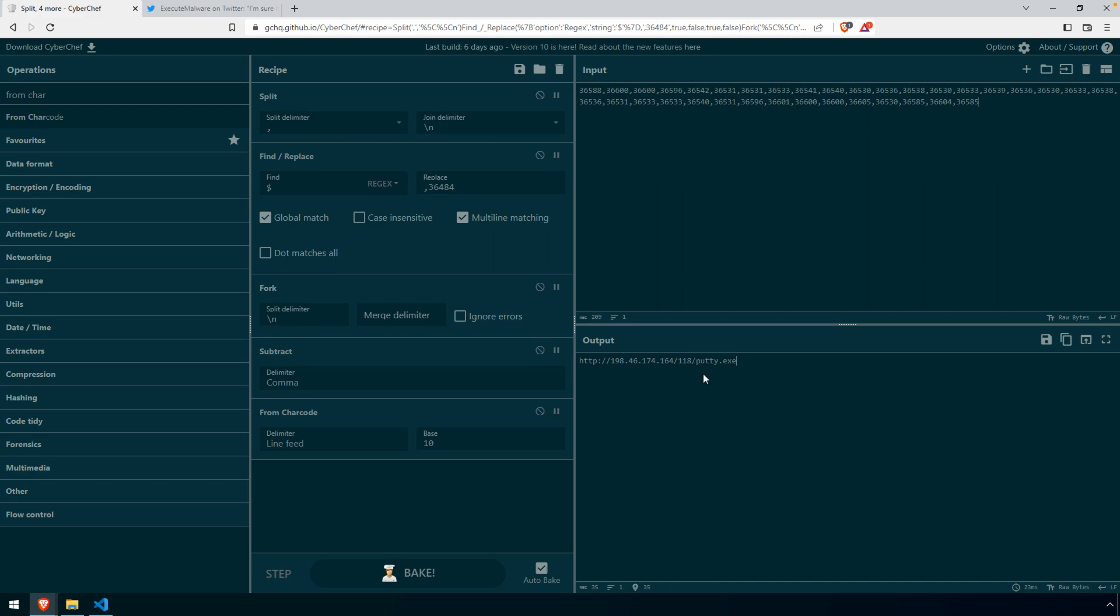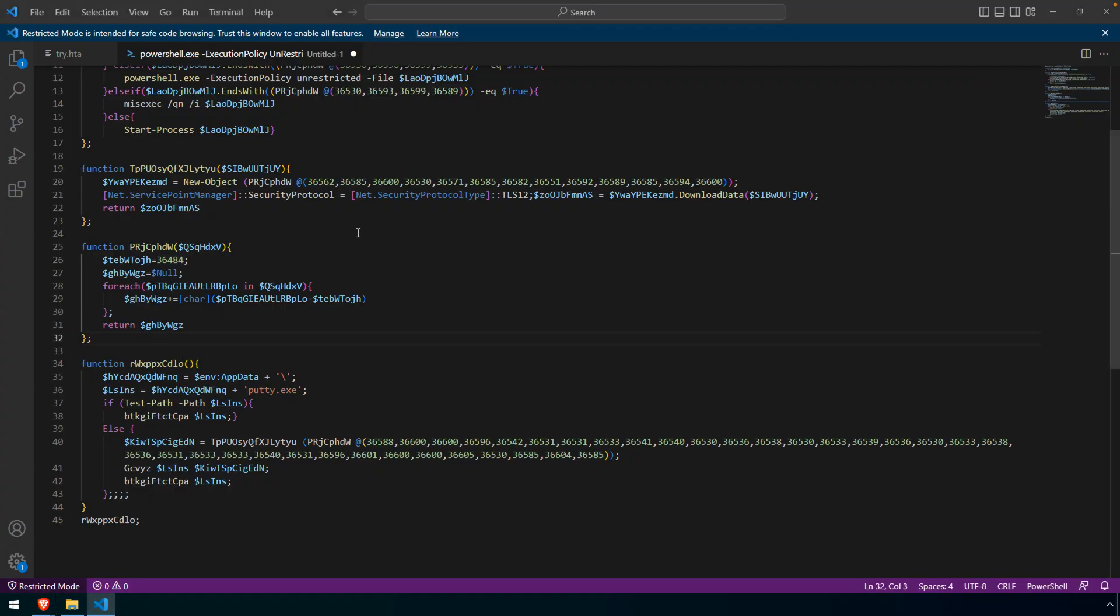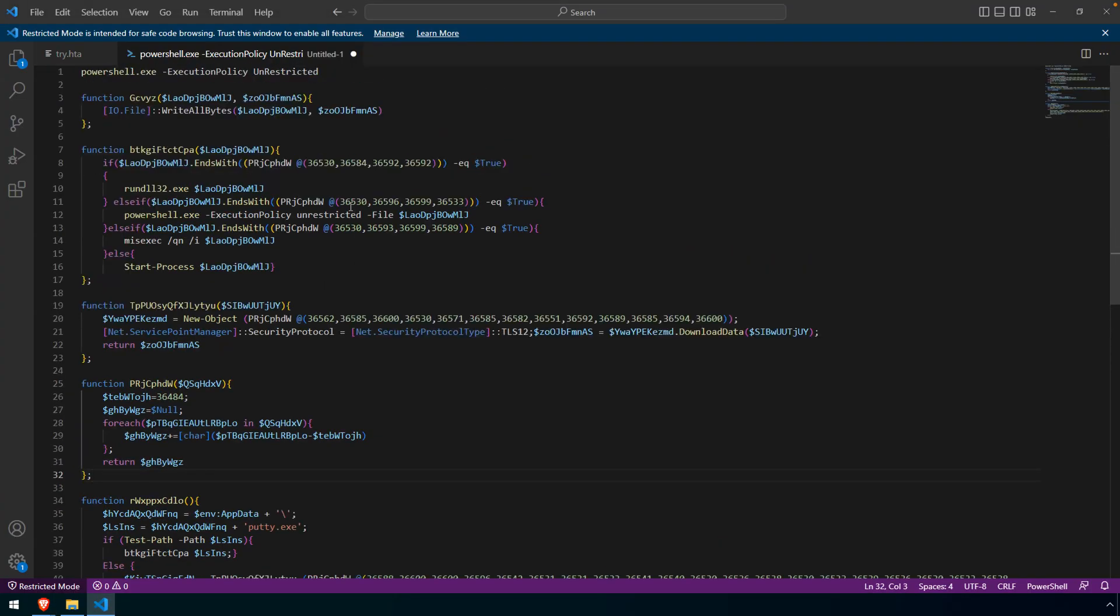And then it's downloading putty.exe. So if it's already there, it just starts it. If it isn't, downloads it, writes it to the file system, and then goes ahead and executes it. So that's what that's doing here.